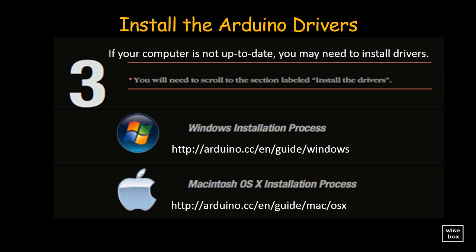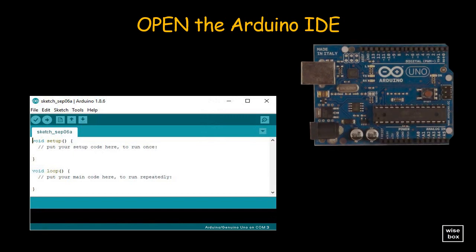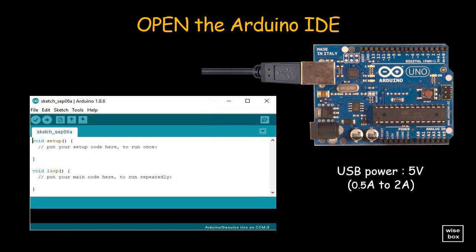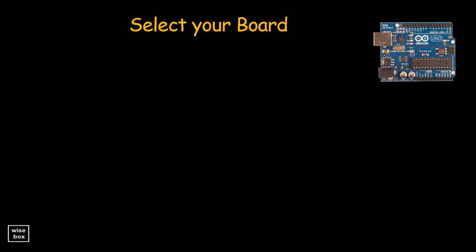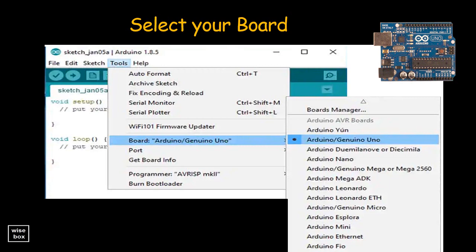For Macs, you may skip the driver installation if your computer has the latest drivers. Load the IDE software — since the Arduino board is connected to the computer via USB, the USB provides 5 volts and up to 2 amperes of power to the Arduino. The operating system usually recognizes the board as a generic COM port automatically. Next, select your board from the Tools menu, select Board, then select the specific Arduino board — in this case, Arduino Uno.